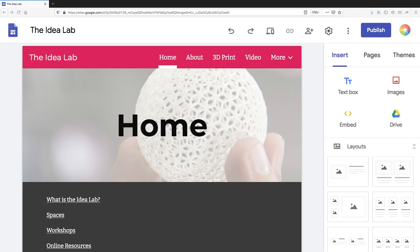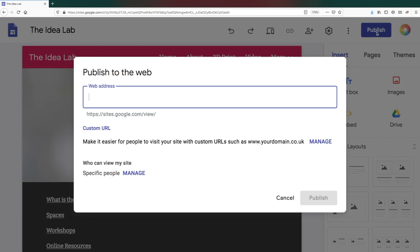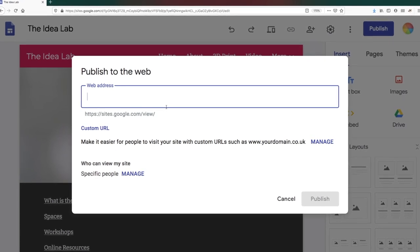To publish your site and make it viewable, click on publish in the top right hand corner. You will be prompted to give your site a name.